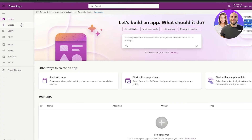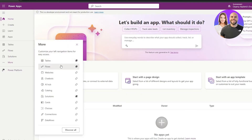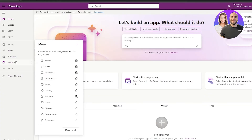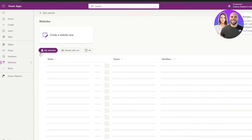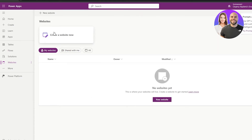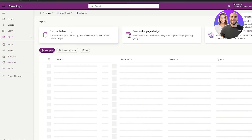On the left-hand side you have all your main options such as Create, Learn, Apps, Tables, Flow, Solutions, and more. Click on More to see all other options. You can pin them on the left-hand side and start creating. If you click on Websites, you can create websites, and if you want to create apps just click over there.